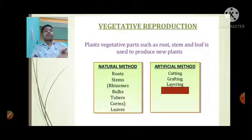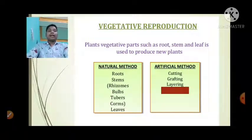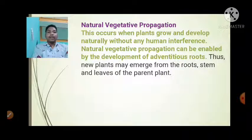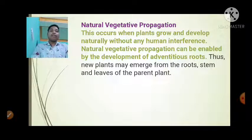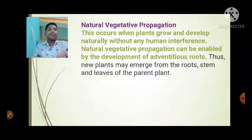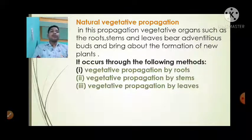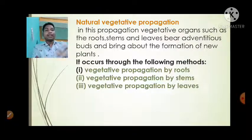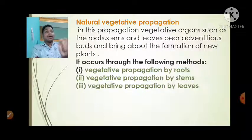Natural vegetative propagation occurs when plants grow and develop naturally without any human interference. It can be enabled by the development of adventitious roots. New plants may emerge from the roots, stems, and leaves of the parent plants. In this propagation, vegetative organs such as roots, stems, and leaves bear adventitious buds and bring about the formation of new plants. It occurs through: vegetative propagation by roots, vegetative propagation by stems, and vegetative propagation by leaves. Artificial methods include cutting, grafting, and layering.